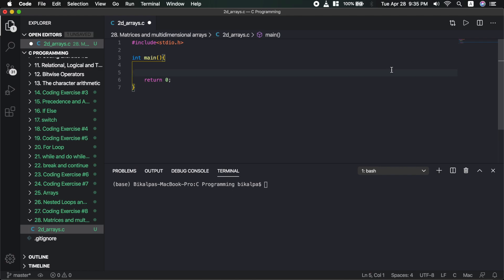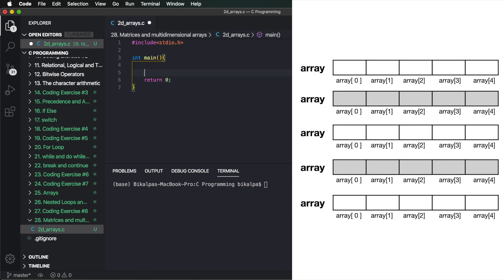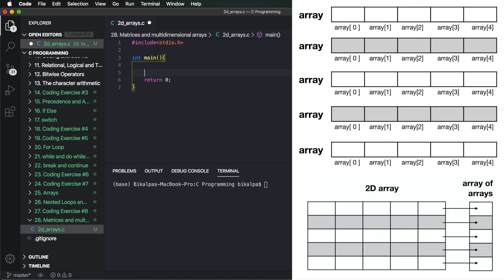So let's first begin by discussing about 2D arrays. A few videos back we have seen an array group — suppose we assume that this array has another 5 elements. This means that the array has another 5 elements, so the array is a 2D array.